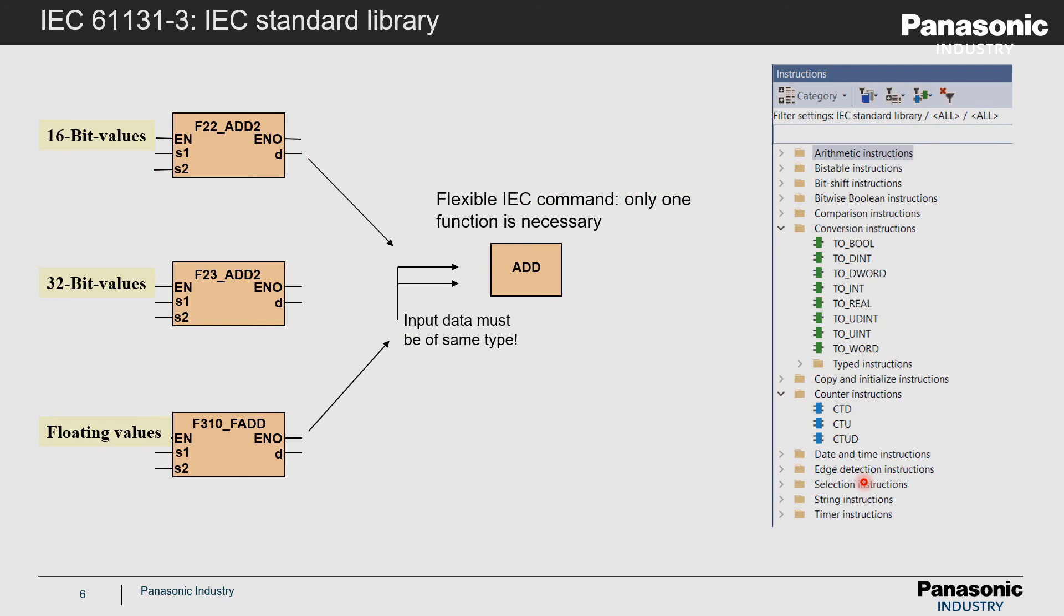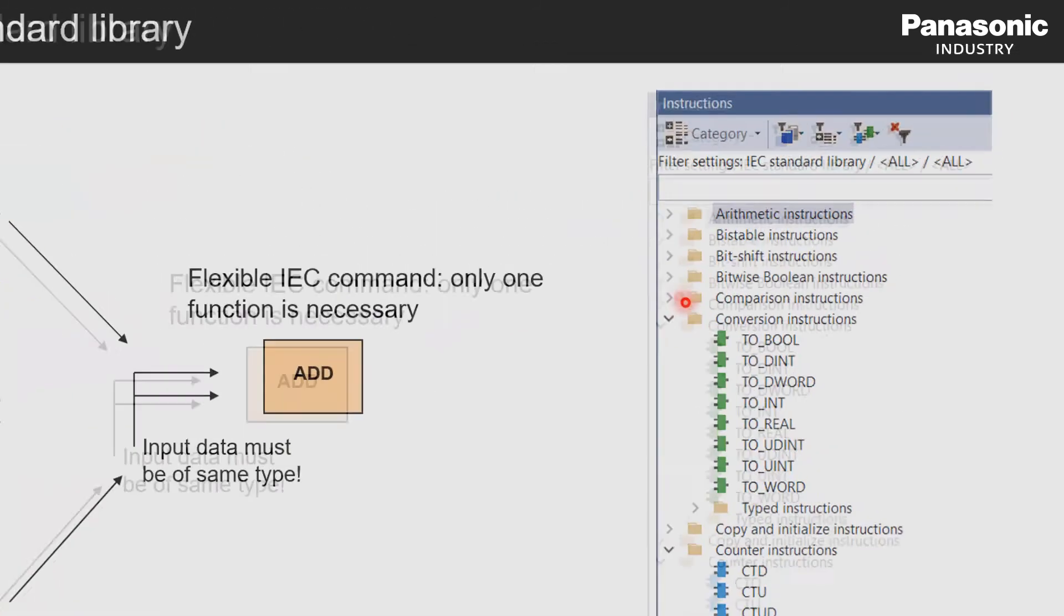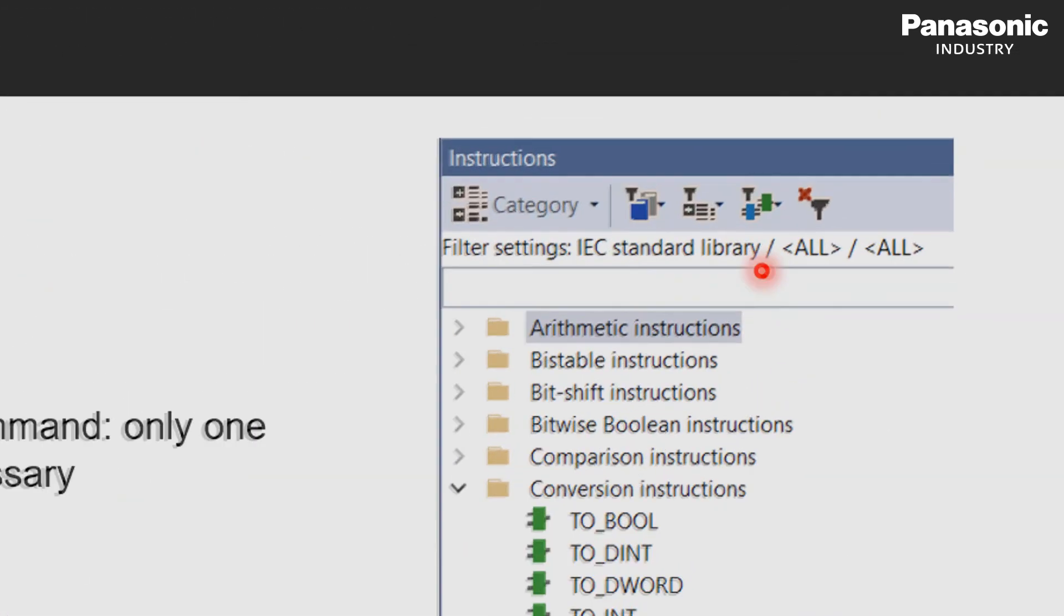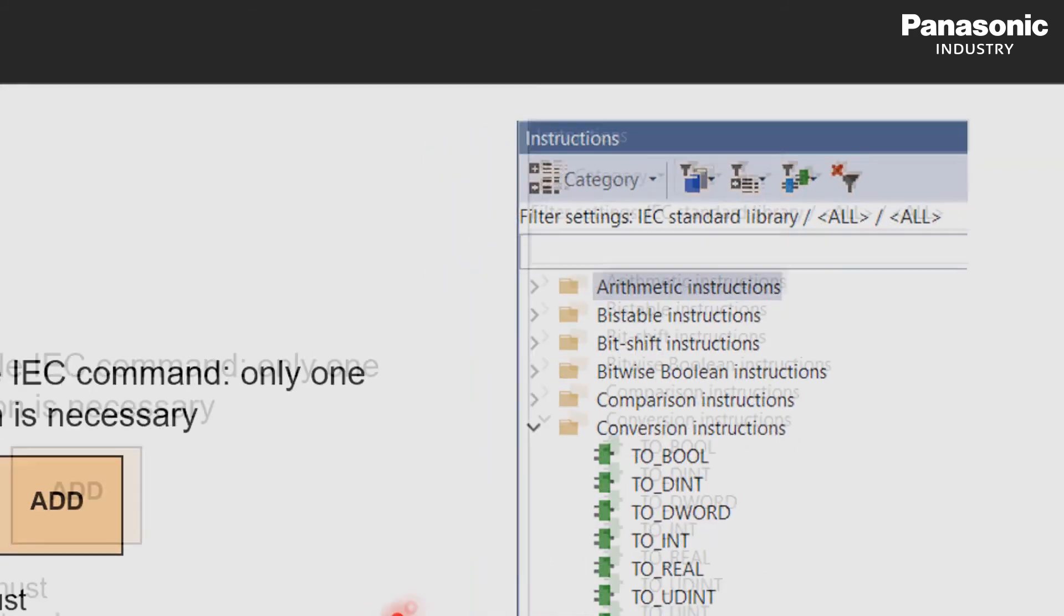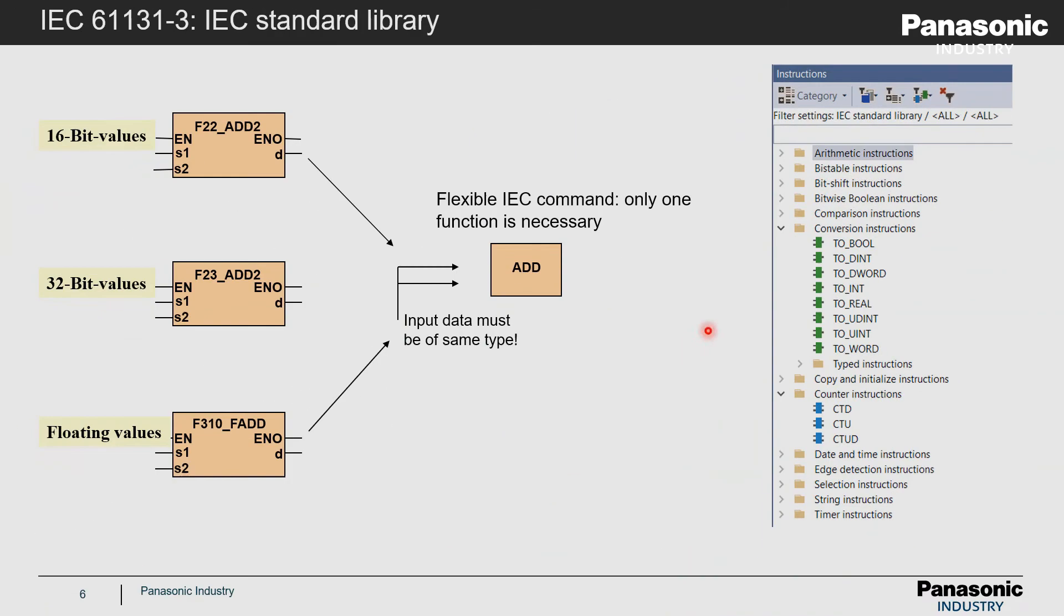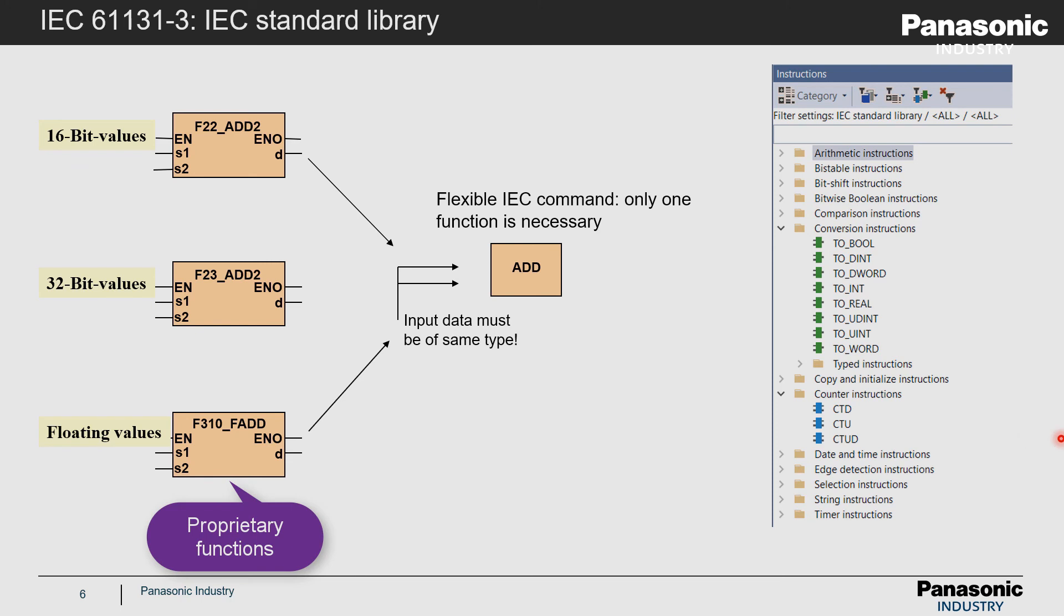Many PLC manufacturers offer within their programming software already predefined functions and function blocks which fulfill the programming guidelines according to IEC standard. This guarantees an easy and efficient way of programming. Instead of using proprietary functions as displayed on the left side of the slide, a standardized and more flexible IEC function can be used.